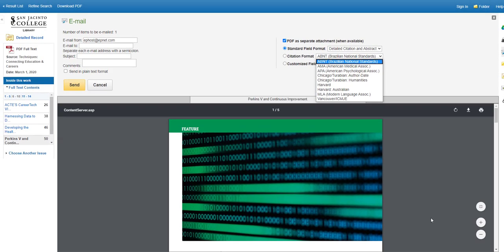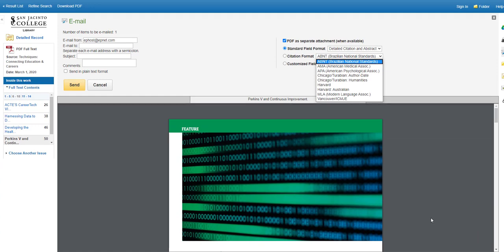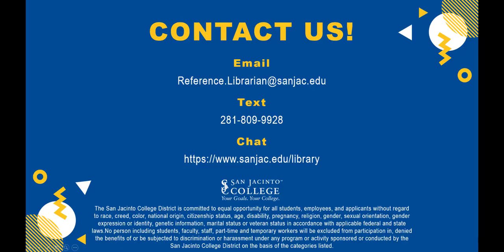That is the quick and easy way to use the Vocational and Career Collection database to search for information for your career project. San Jacinto College librarians are always willing to help. Just ask a librarian!